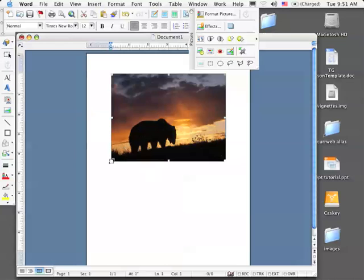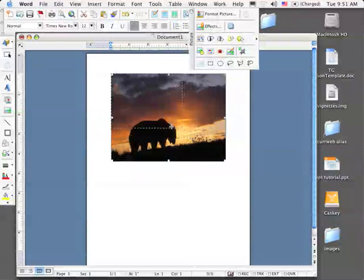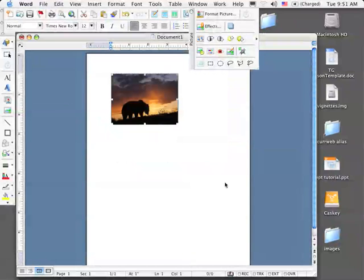Any corner handle will work, so I'll place it over the lower right-hand corner, and I simply click and drag towards the middle of the picture to resize it. Notice that the perspective stayed the way I wanted it to.